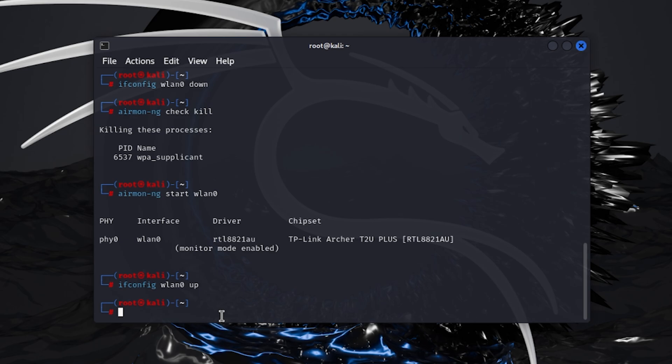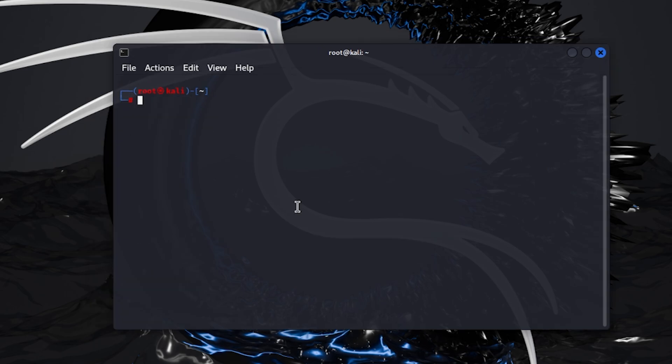Now by using airodump-ng, we are going to capture the handshake packets. With this command that I am going to type on the screen, we are going to capture all the Wi-Fi routers around me.